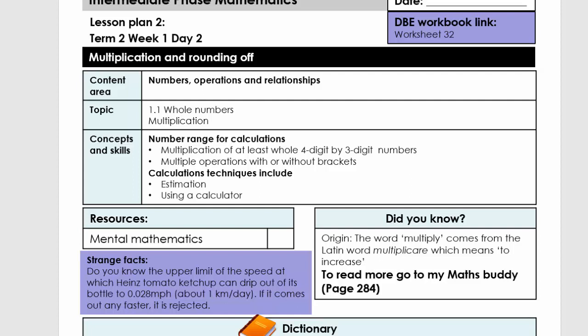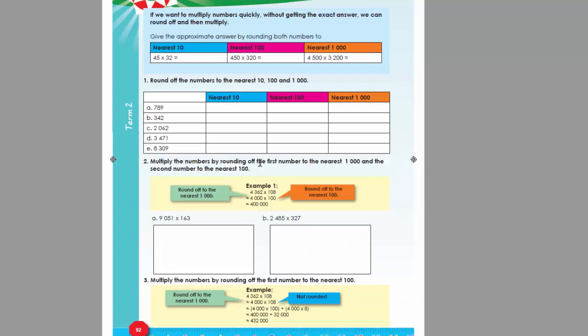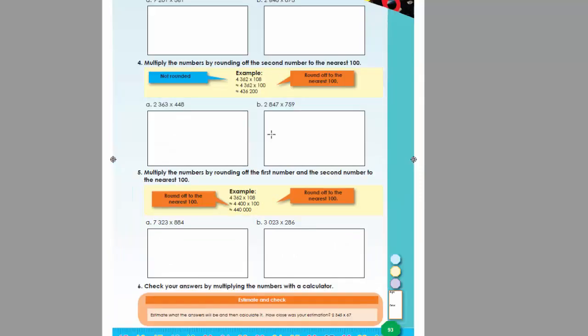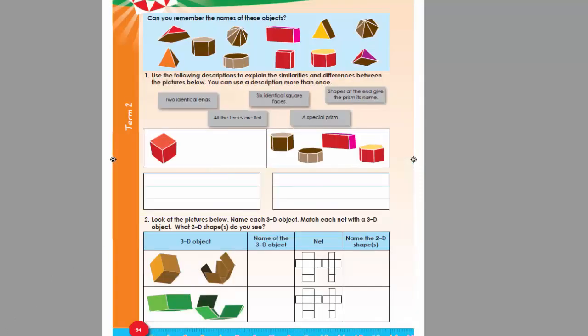Good day, today we're going to do lesson two, grade six, term two, and our topic is multiplication and rounding off. We've linked this to worksheet 32 in your DBE books, so that is worksheet 32 that you can also do.